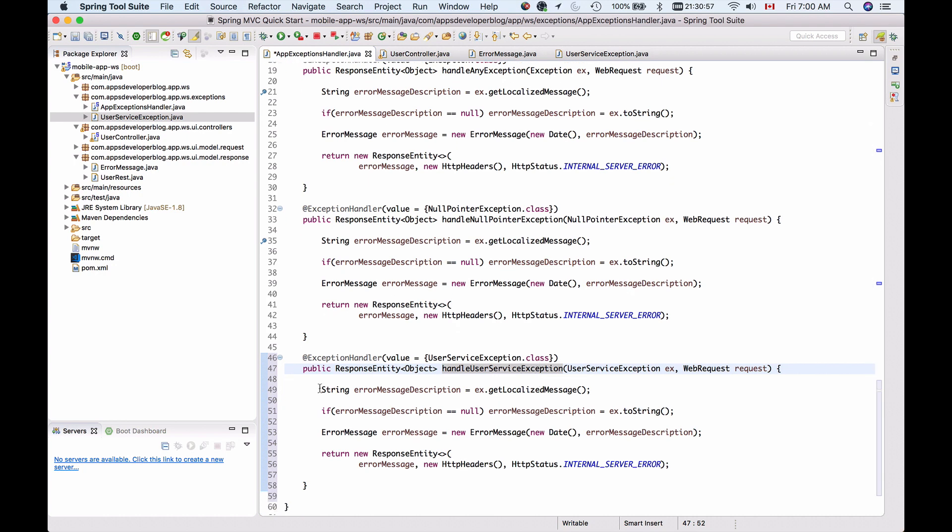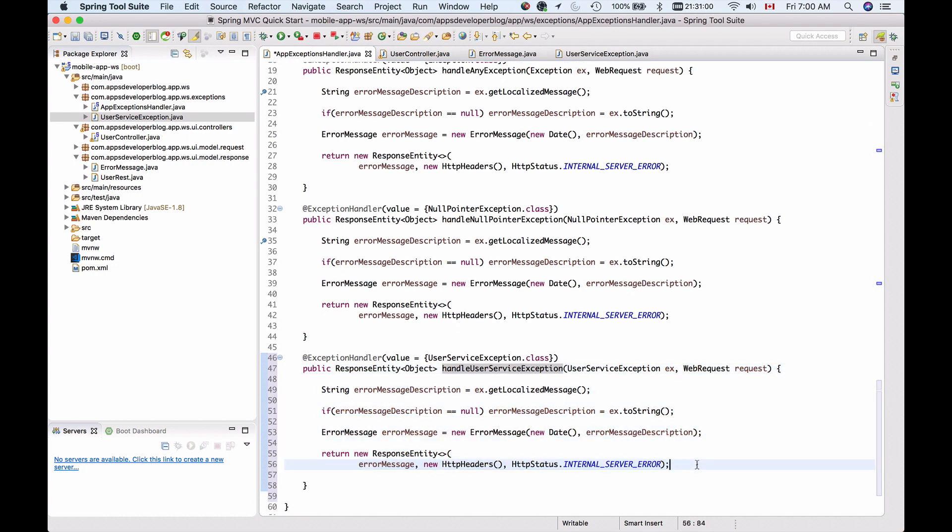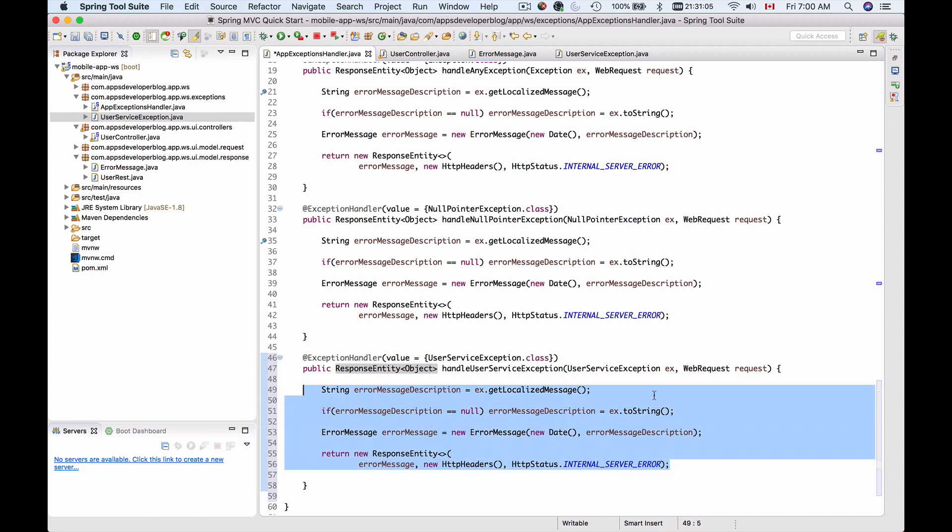And again I can leave everything here as is. It will still work or I can provide a different business logic that needs to be performed when UserServiceException is handled. Let's first run this example and see if we are able to throw and catch UserServiceException.